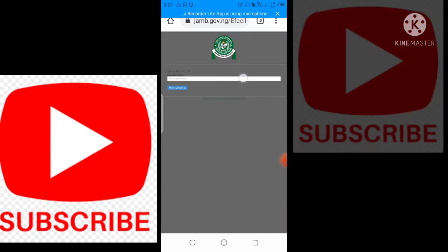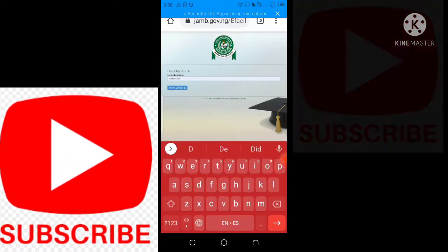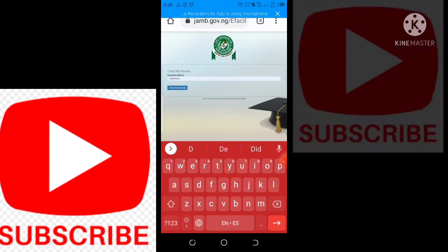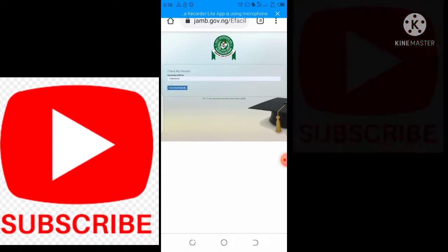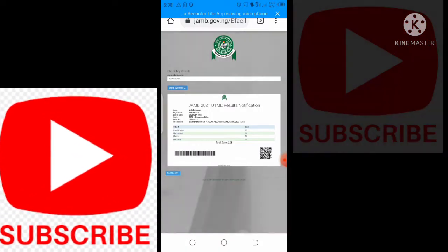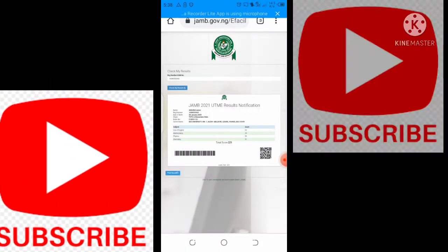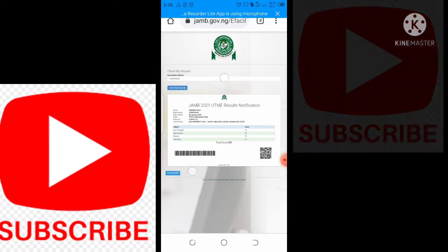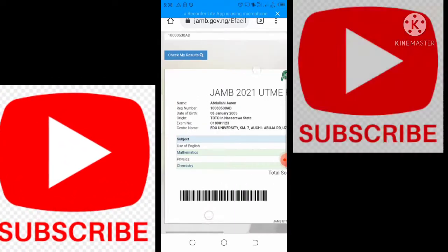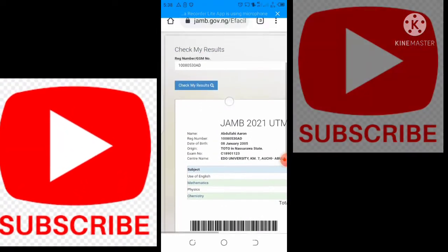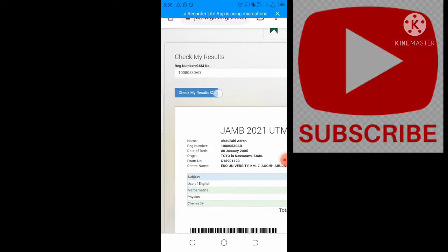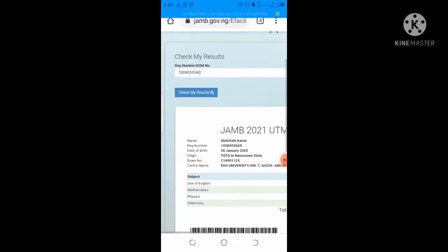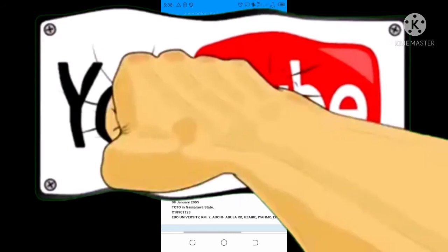All you need to do is put in your mobile number or your registration number, as you can see right here. Thanks for watching — I'll also be showing you how to do change of course and change of school for free. Make sure you subscribe.